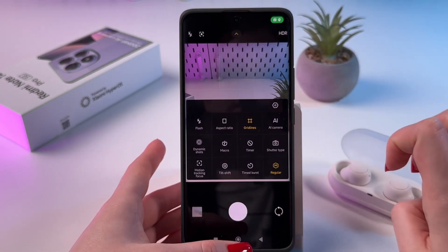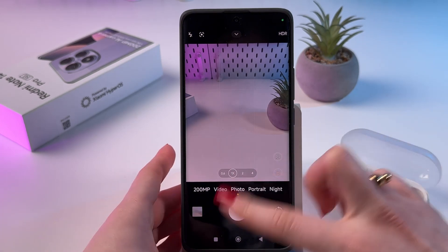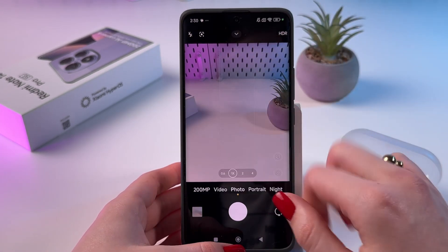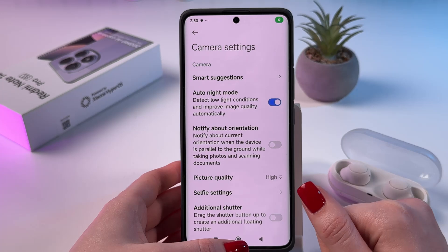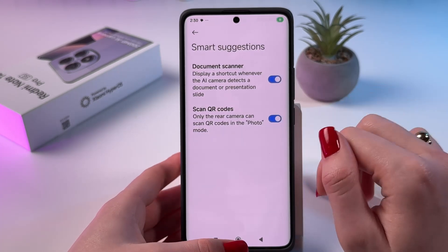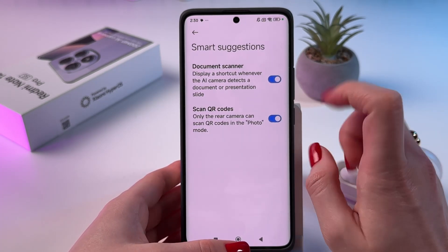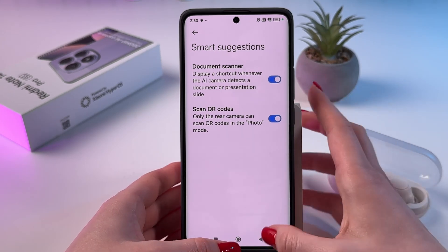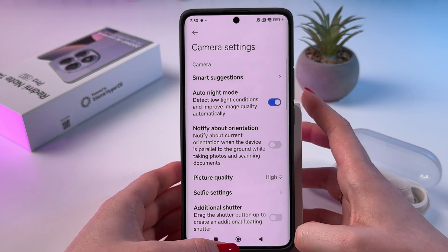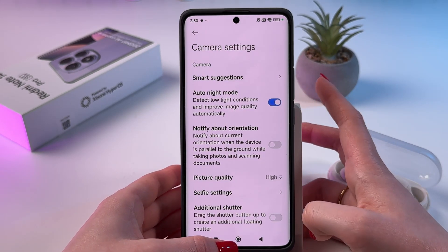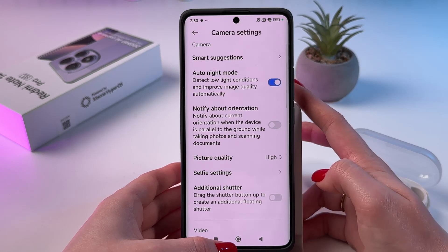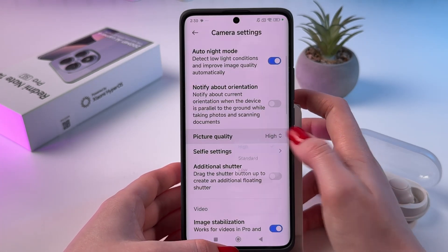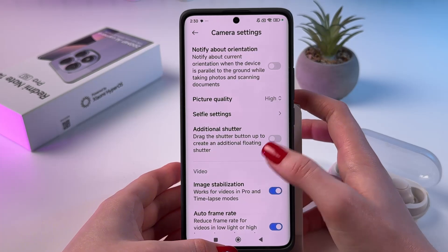Now let's open settings. In photo mode, tap the arrow and then tap the settings icon. Here firstly we can go into smart suggestions and enable the QR code scanner, which is a really helpful feature if you want to scan QR codes with your camera. Also, you can go into picture quality and change that setting as well.